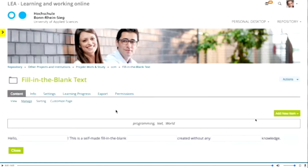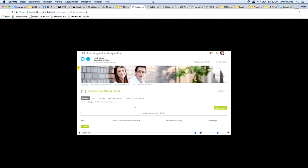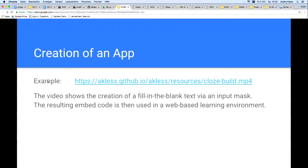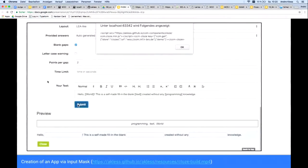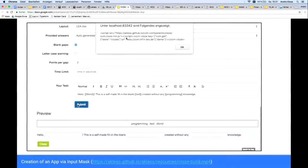Here you see again the resulting embed code, which consists of a script element and a custom HTML element. The created configuration can be stored in a data set, in a database, and can be used via the HTML element's key attribute. With one key attribute value, you have the complete configuration — so this HTML tag is one embed code, like a YouTube video embed code.